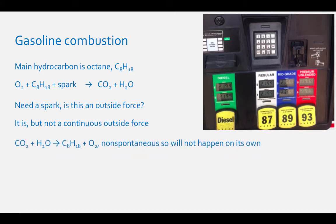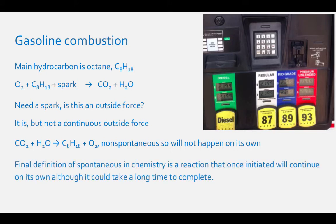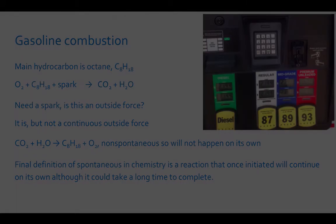The opposite of this chemical process — carbon dioxide and water forming octane and oxygen — is non-spontaneous and will not occur on its own. So the final definition we have of spontaneous in chemistry is a reaction that, once initiated, will continue on its own, although it could take a long time to complete. View this video of dominoes falling. Is this a spontaneous process?